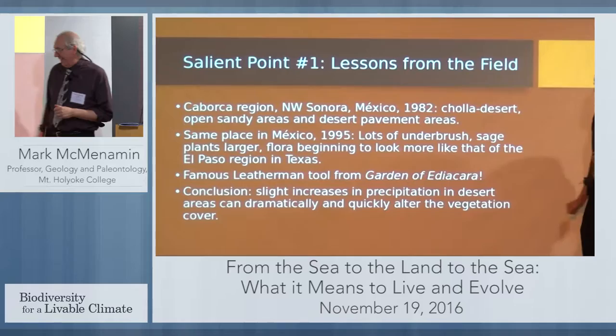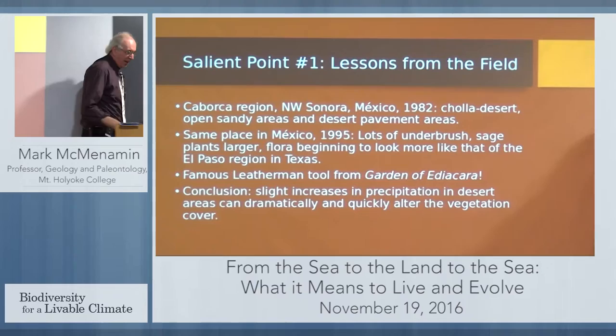Salient point number one: you can change the vegetation in the desert fairly quickly.